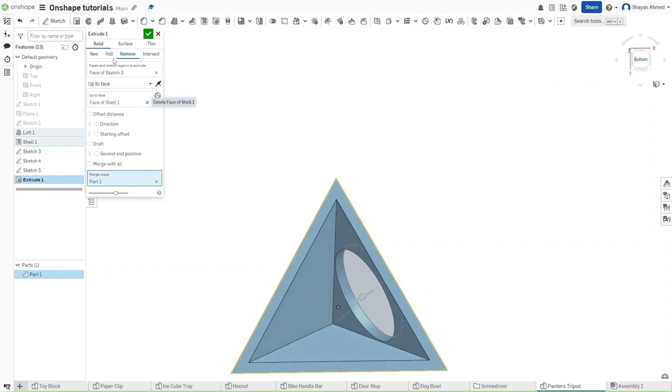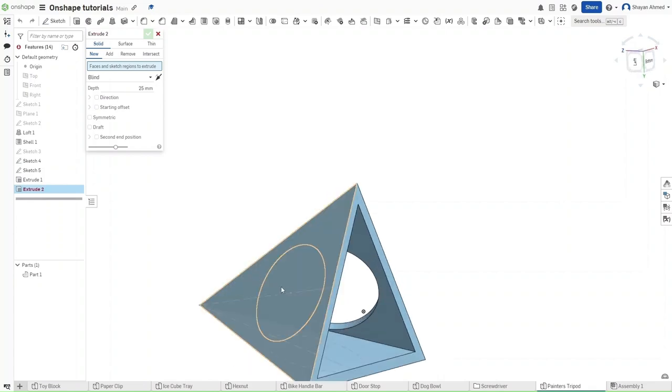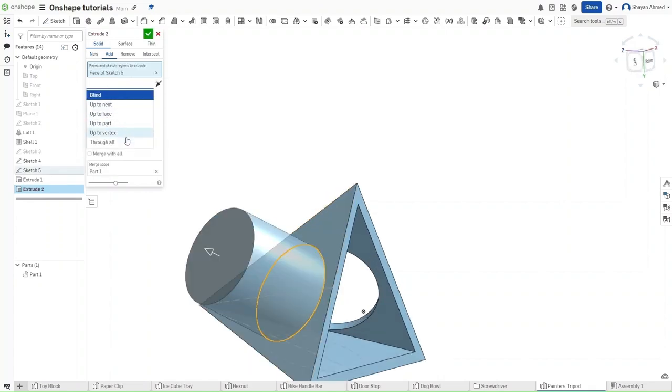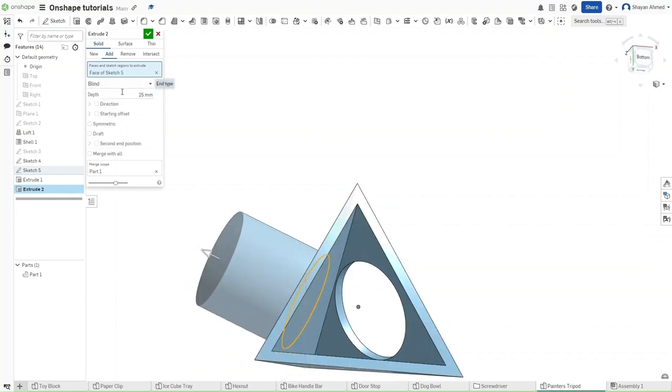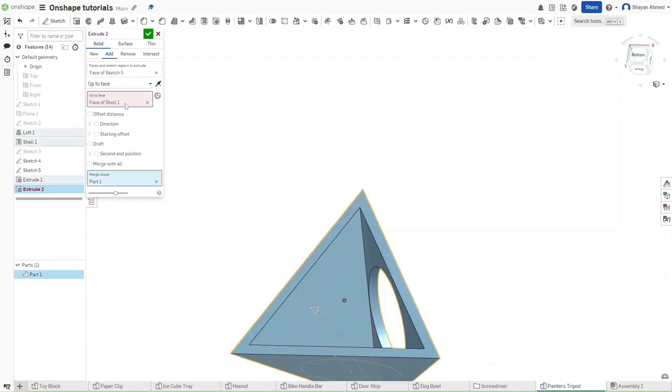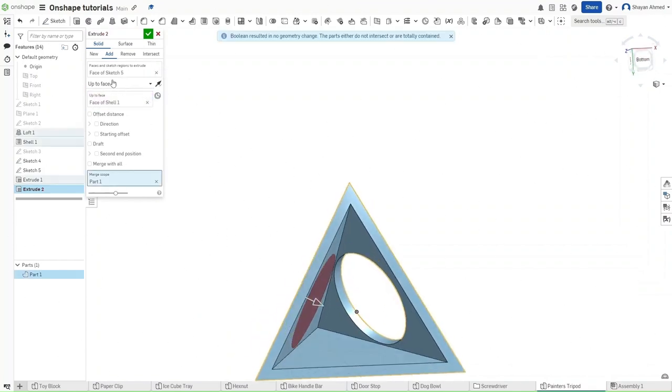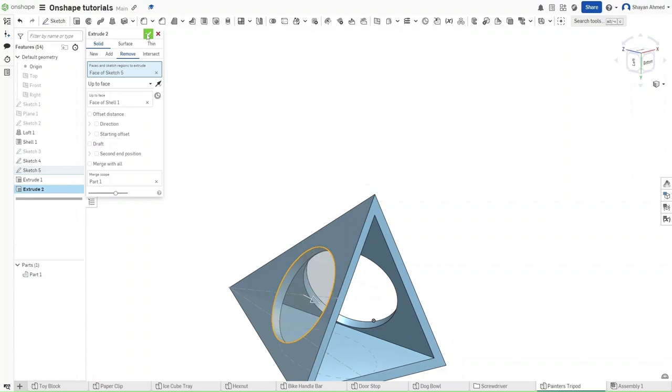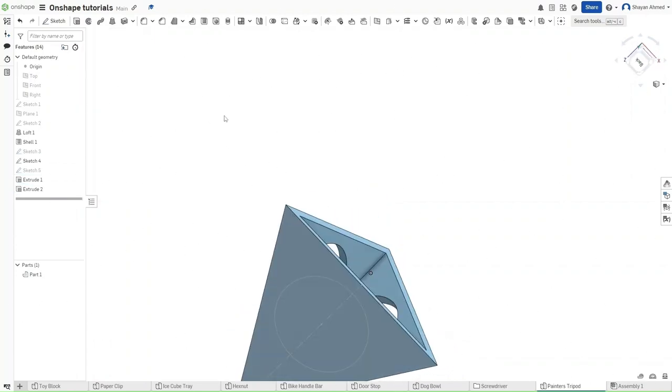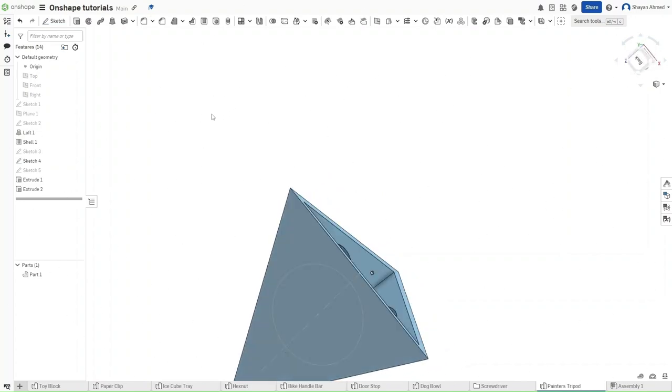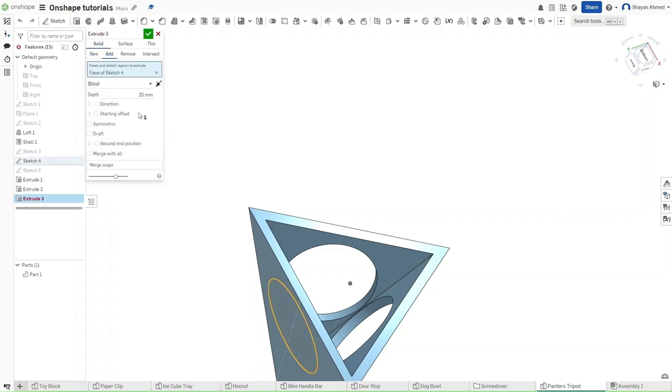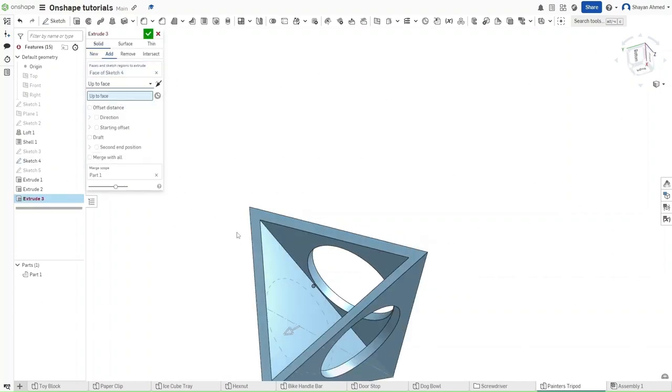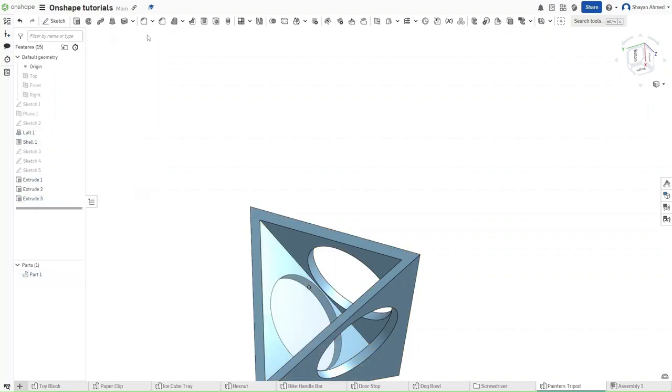Unfortunately you cannot do this in a singular extrusion. Because if you did through all, it would extrude through the actual model. If you did up to vertex, it would extrude incorrectly. If you selected blind, then it would extrude straight rather than the angle of extrude that we are looking for. So unfortunately we are confined to doing this thrice over.